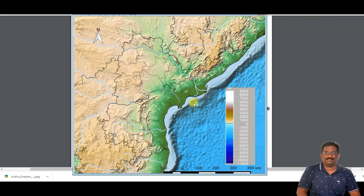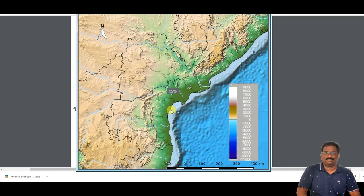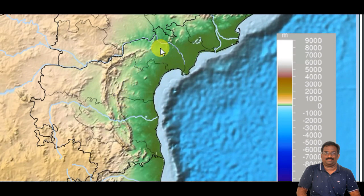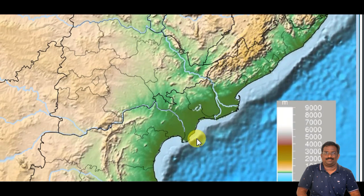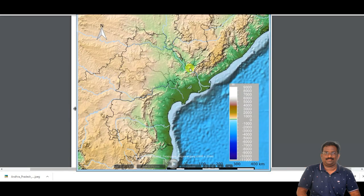If you travel westwards from the coast, you will reach the hills which form the escarpment. If you see this part of the area on the map, this is the escarpment. The escarpment means a long steep slope, especially one at the edge of a plateau. The edge of the plateau is known as the escarpment.